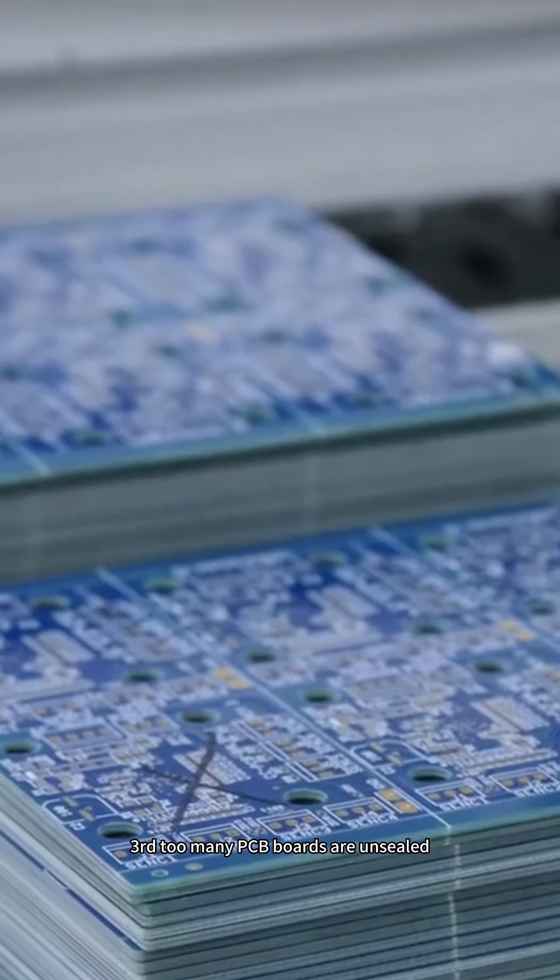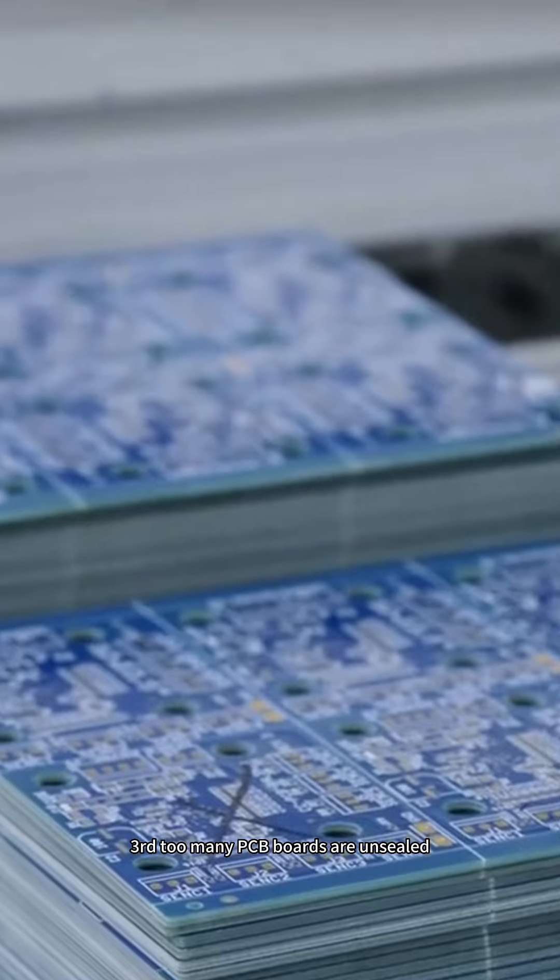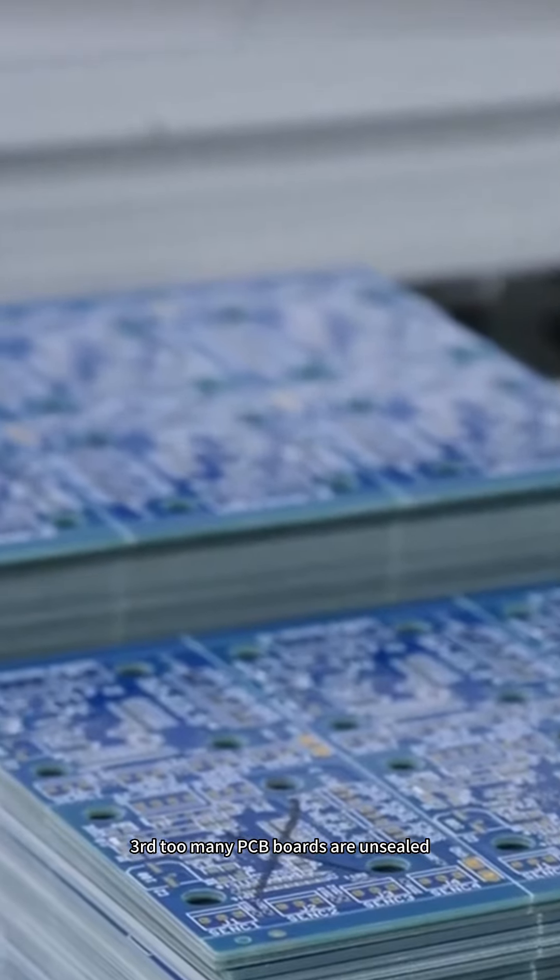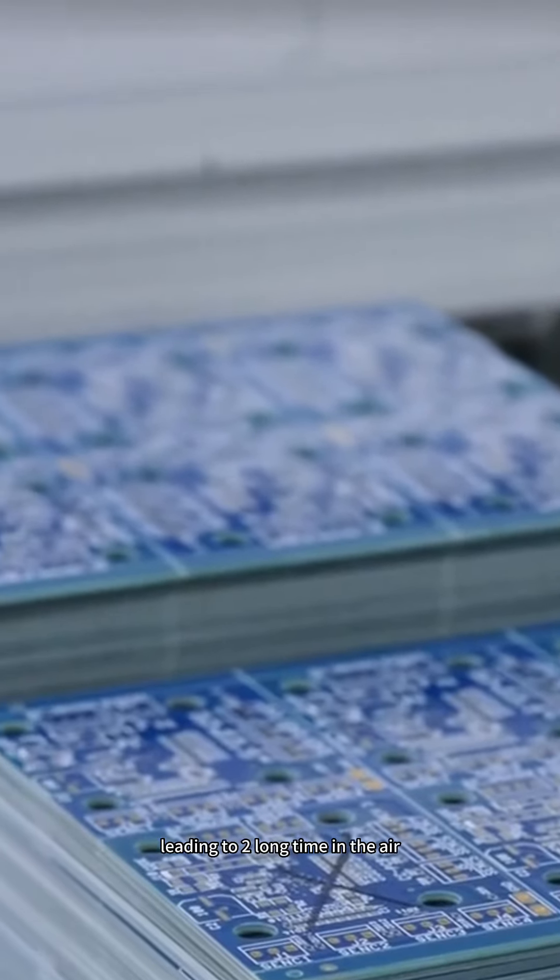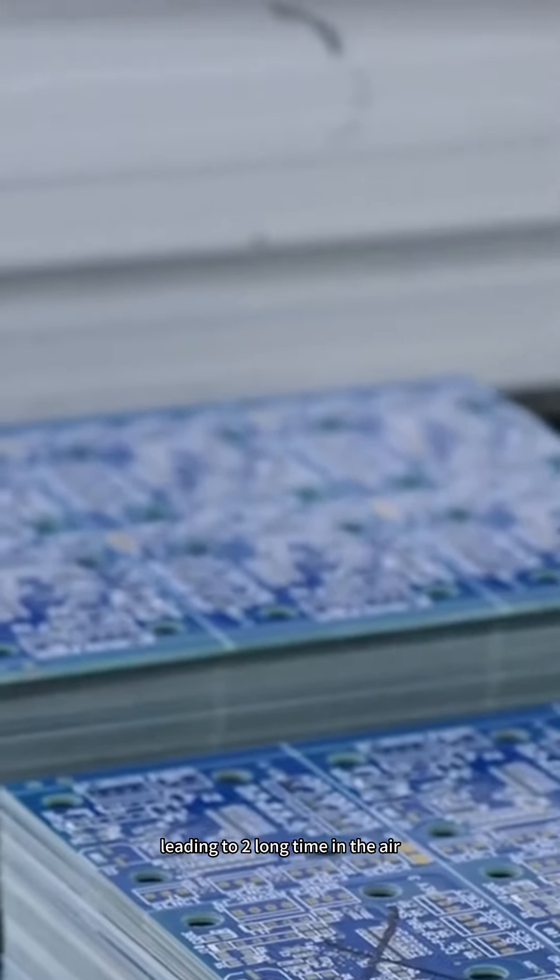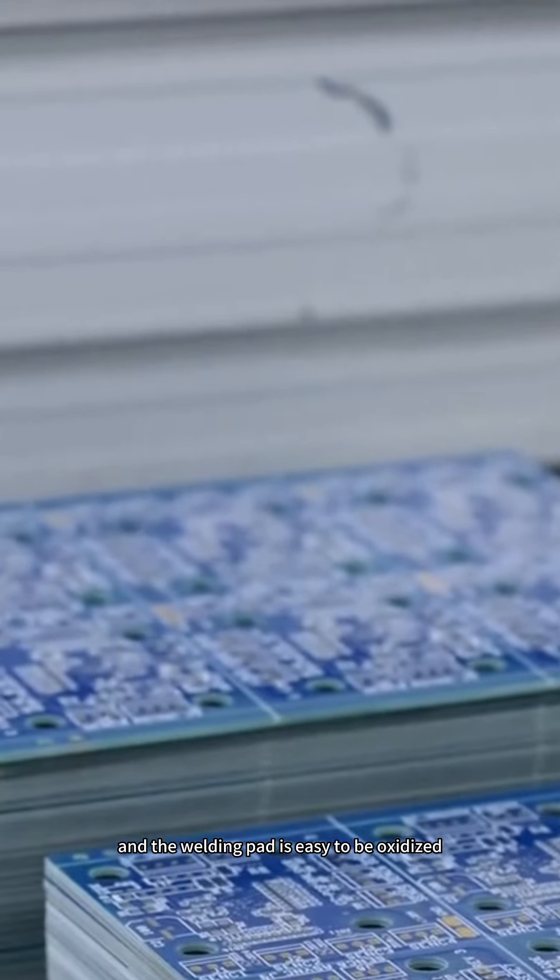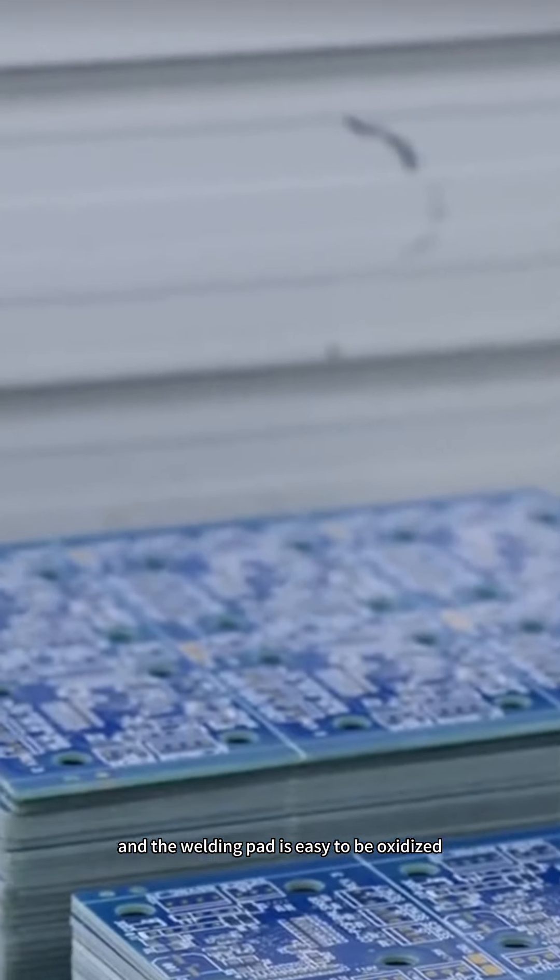Third, too many PCB boards are unsealed, leading to too long time in the air, and the welding pad is easy to be oxidized.